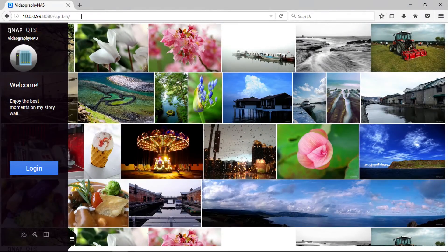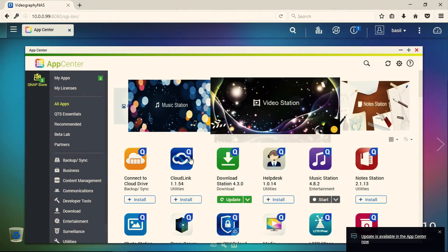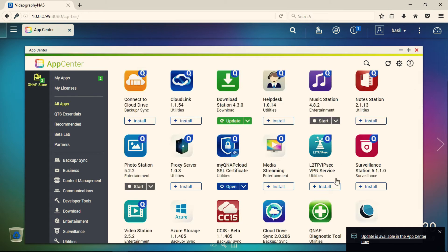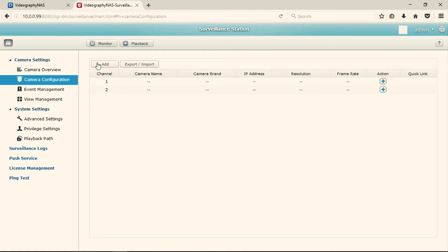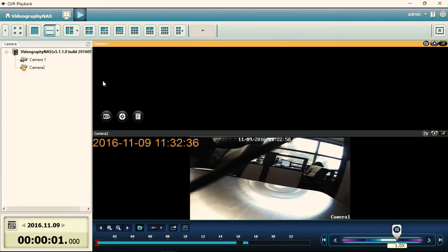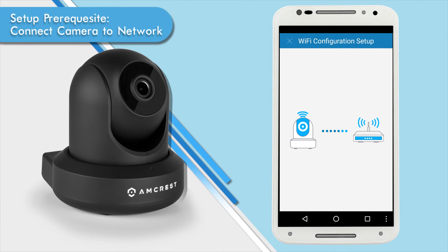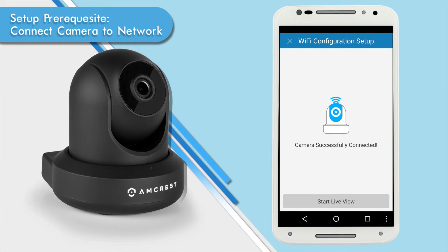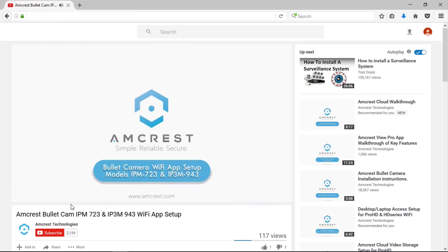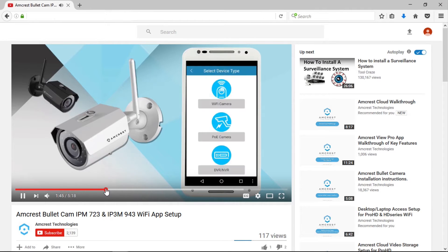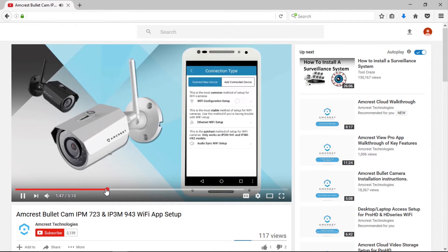Please note that in this demonstration we will be using a QNAP NAS. For a Synology NAS, the process to download the Surveillance Station app, add your cameras, and monitor or playback your video will be very much the same. Before you begin, please make sure your camera is connected to your network. If you haven't already done this, please view our other video on how to set up your Wi-Fi or PoE camera on your network.